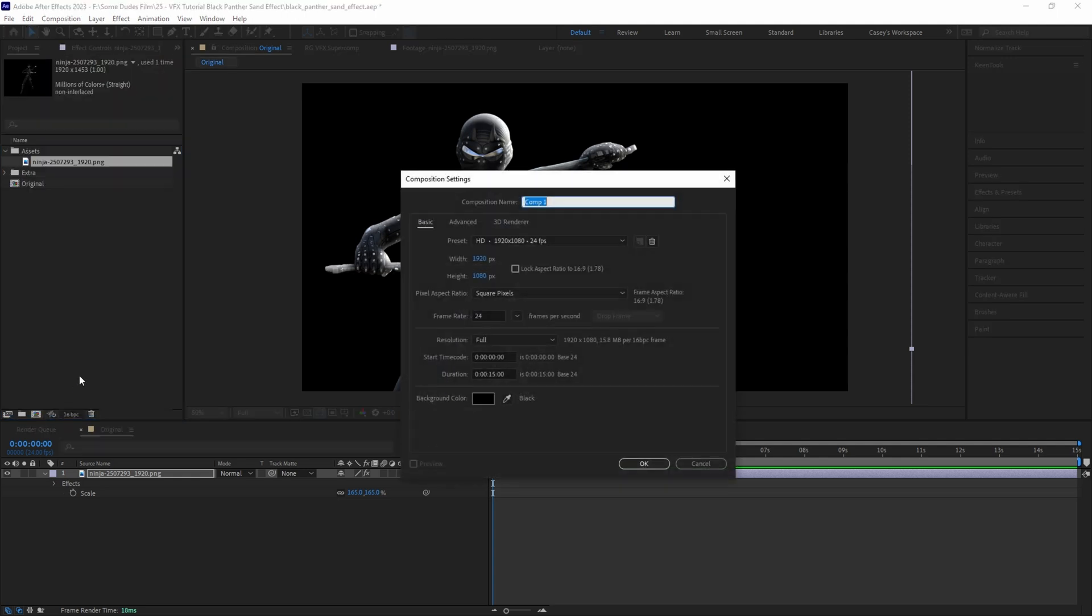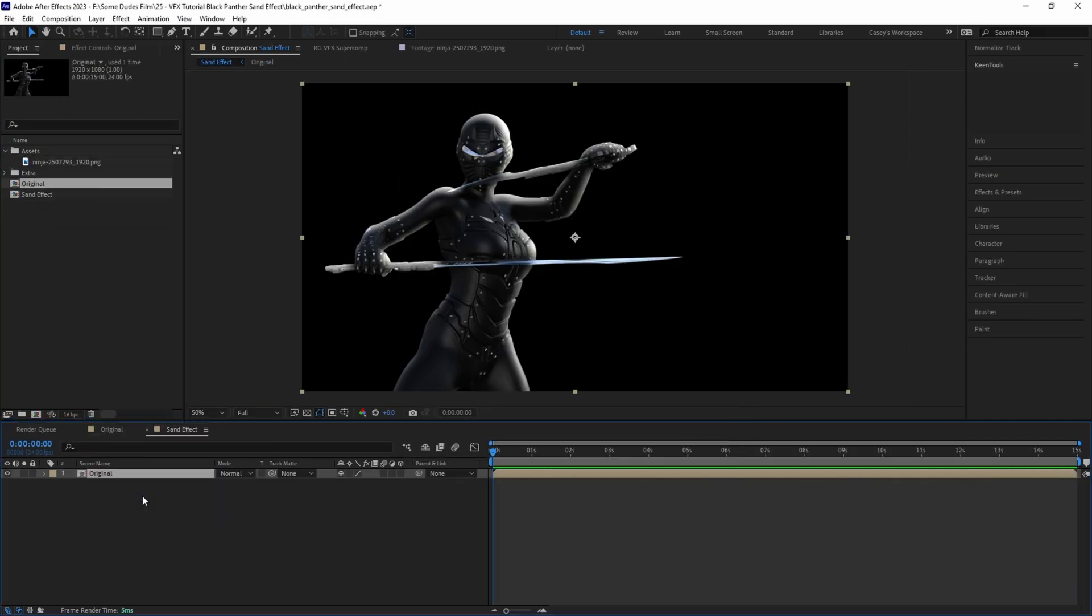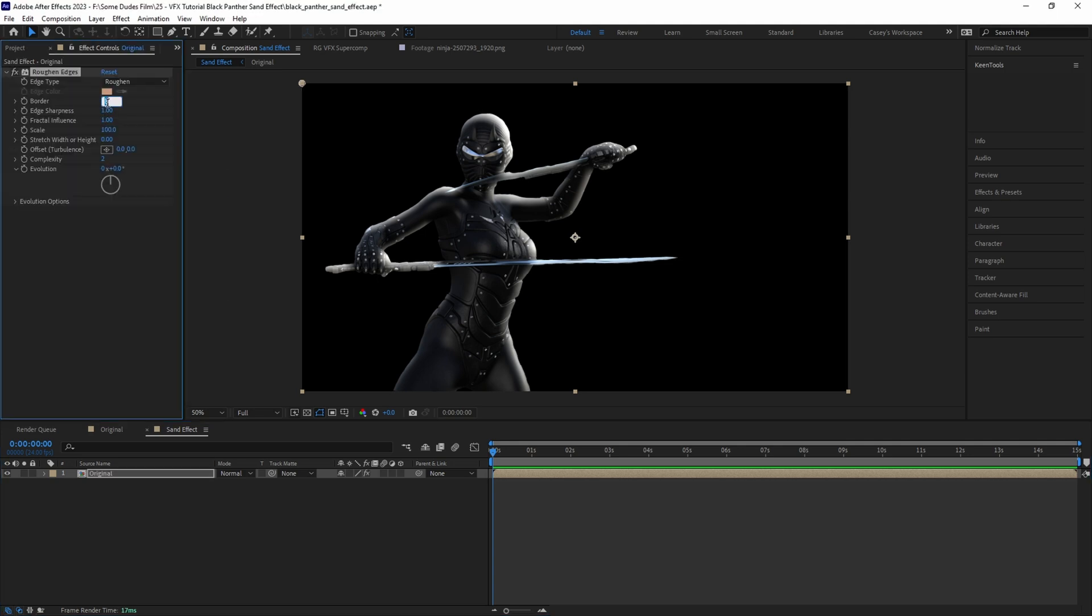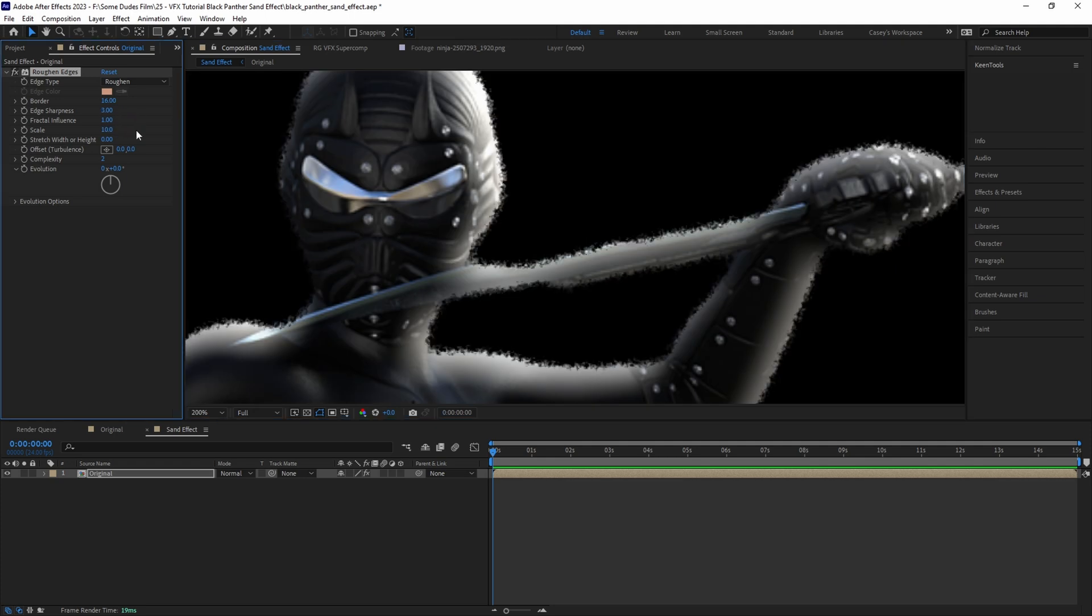Then let's go ahead and create another new comp and call this one Sand Effect. Drag and drop the first comp into this one and let's start the effect by roughening up the edges a little bit. Add a Roughen Edges effect and change the border value to something like 15 or 16, the edge sharpness to around 3, and bring the scale all the way down to 10 to give it that fine grain detail.